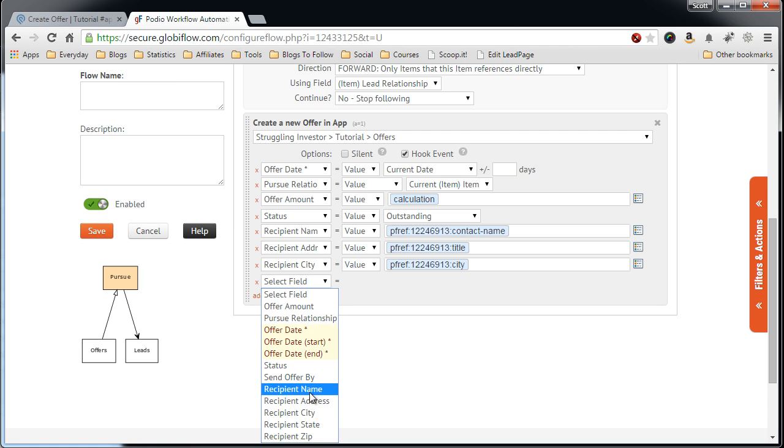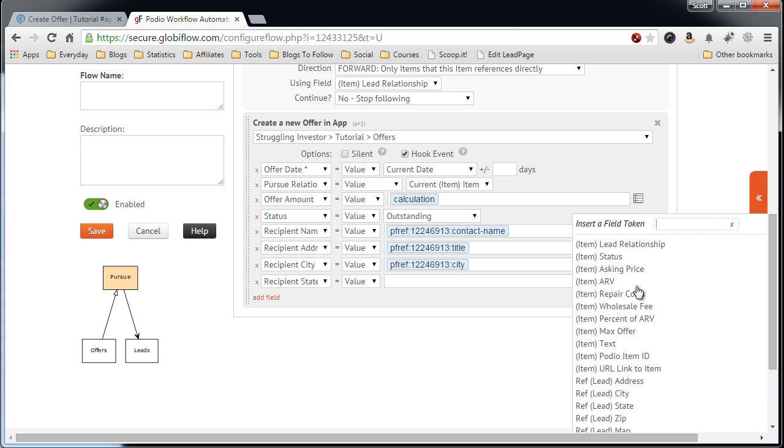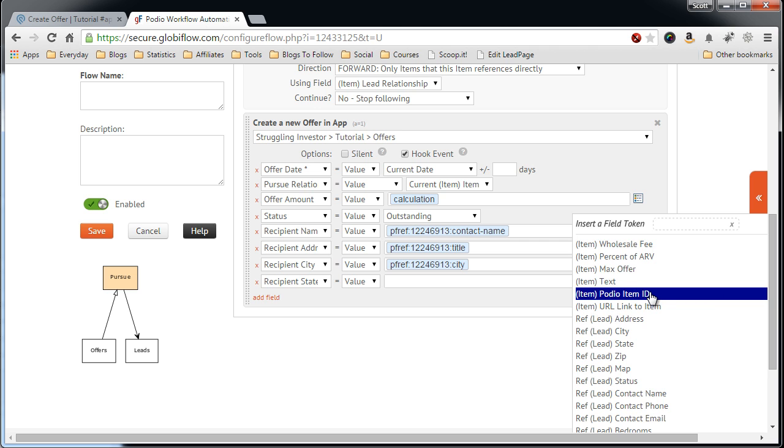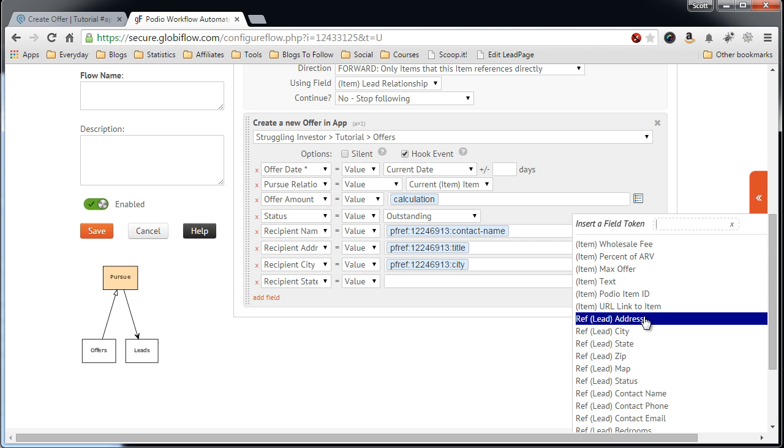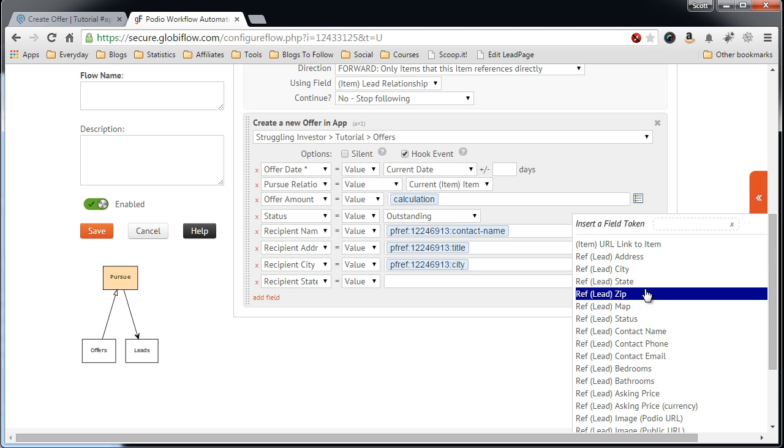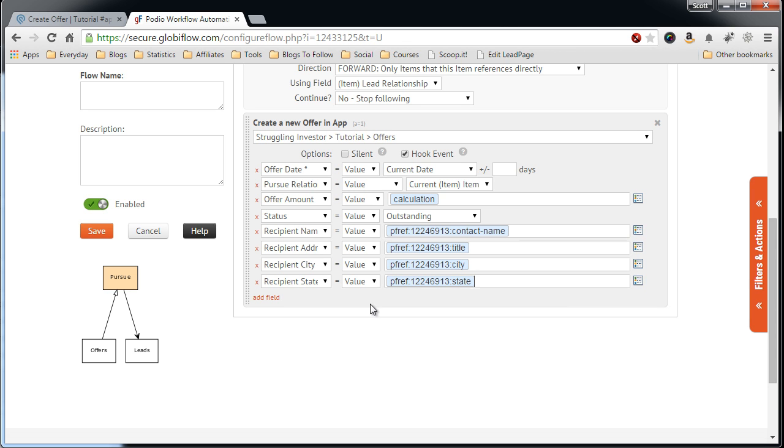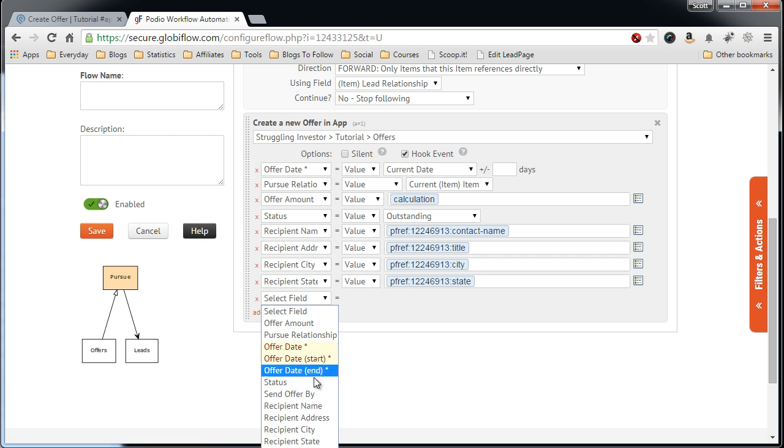Now, it is possible that your recipient is an out-of-state owner, absentee owner, whose address is different than the property address. You'll probably have that information in your Lead app, so you can select it the same way. Right now, I'm assuming the owner lives at home, is on an occupant, and we're sending it right to the property that we're interested in. So, we'll take this Date, and finally, the Zip field.